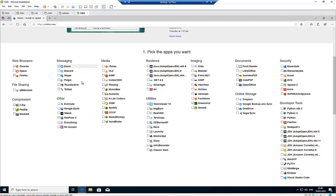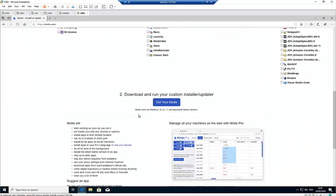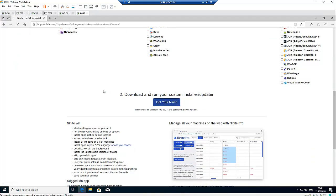Instead of me going to the website of Google Chrome to download and install, then Firefox, then Seven Zip, what I just need to do right now is go to get your Ninite and click run.